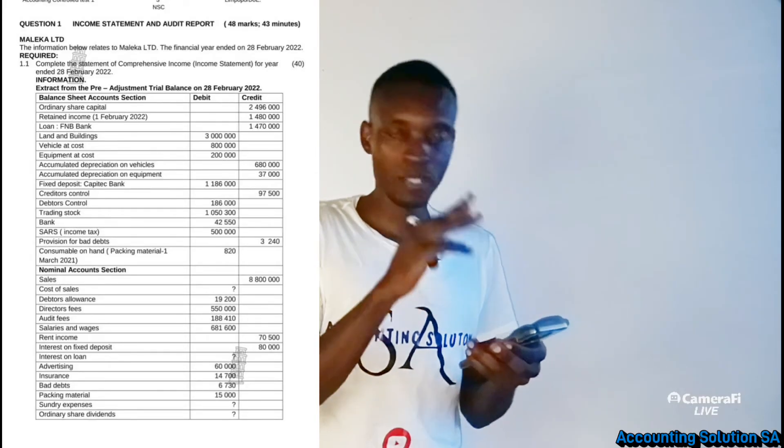In today's video I'm going to show you a transaction related to rent income. This transaction can come in many ways — rental expense, rental income, or any other expense under the income statement. During the year there may be a decrease or increase by some percentage. This question paper was a test written in Limpopo. I also did a video for the full income statement for this question paper, so please make sure you go and watch that.